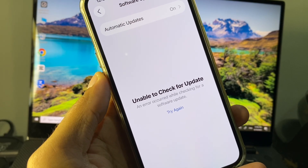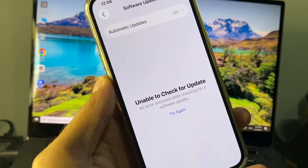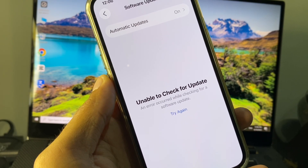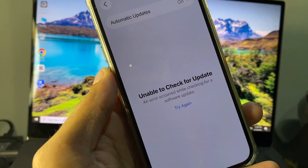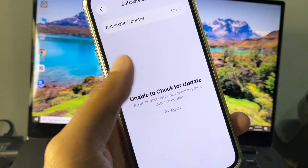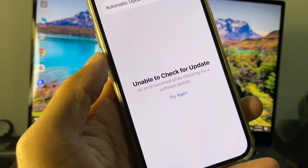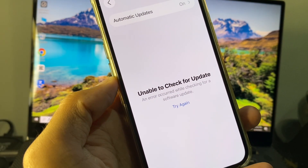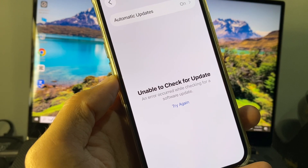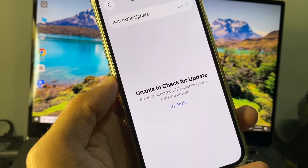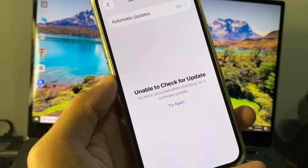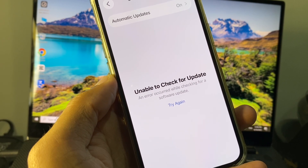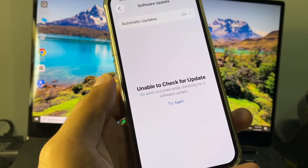Hi guys, welcome back to my YouTube channel. In this video I will show you how to fix the 'unable to check for update' error — an error that occurred while checking for a software update. When you try to update your iPhone to iOS 26 beta and you see this type of error again and again, I will show you how to fix it.